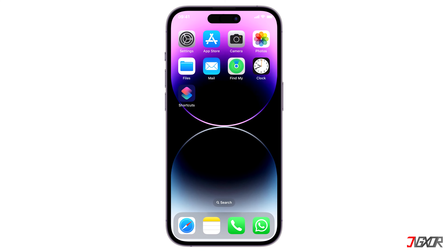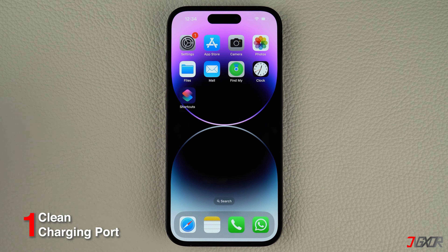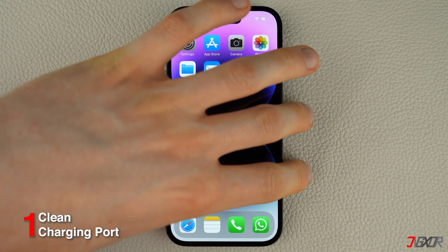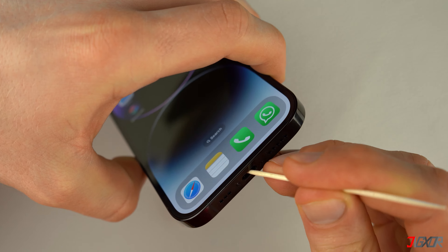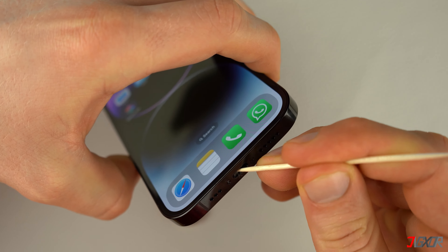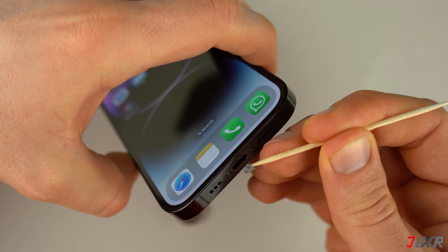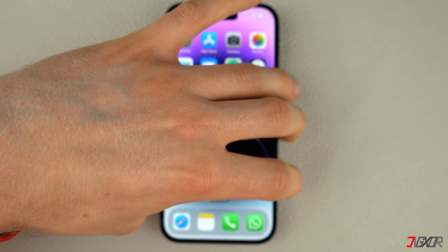This problem is typically more common on older iPhones that have headphone jacks. However, there have been reports of newer models experiencing the same issue. To resolve this, let's begin with some basic troubleshooting steps. The first thing you should do is clean the headphone jack or charging port of your device using a brush or a toothpick. This will help remove any dirt or dust that may have accumulated and could be causing the issue.